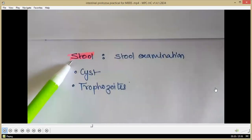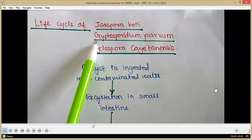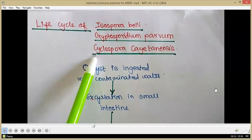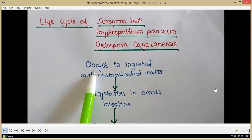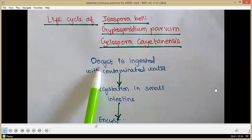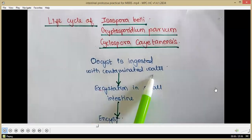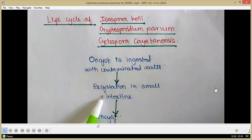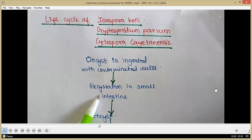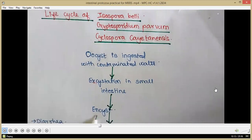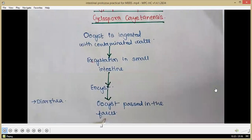Stool examination can be performed to look for cysts and trophozoites. Coming to the life cycles of Isospora belli, Cryptosporidium parvum and Cyclospora cayetanensis — these are explained collectively due to similarities. The infective form is an oocyst, which is ingested with contaminated food and water, mostly water. These oocysts reach the small intestine, excyst and transform into different morphological forms, then re-encyst into oocysts passed in the feces, which contaminate water and continue the life cycle.